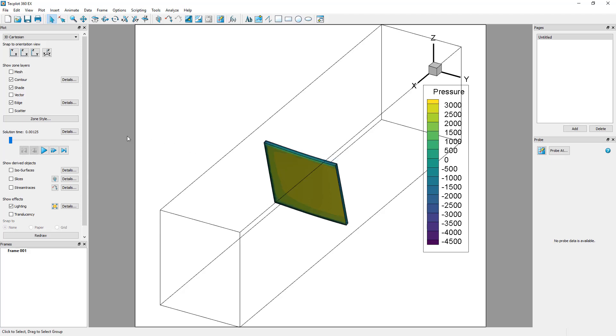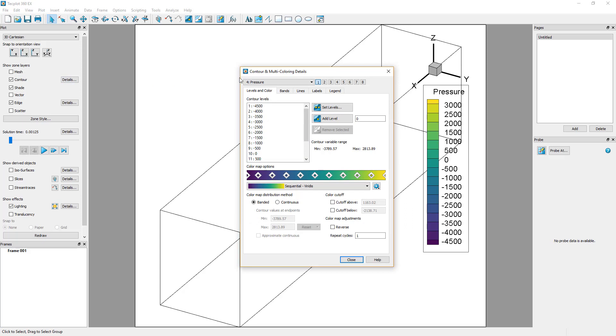Contour definition can be achieved by clicking Details, next to Contour in the plot sidebar. The Contour and Multicoloring Details dialog opens. This dialog allows you to define up to eight contour groups from the variables in the dataset. The visualization options can then be adjusted within the different tabs.